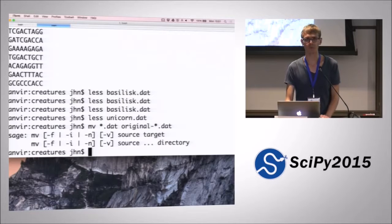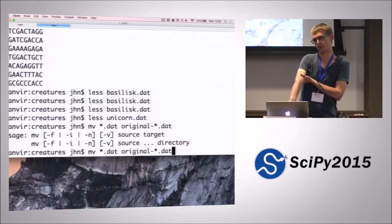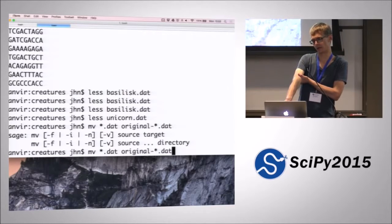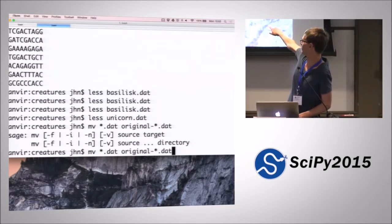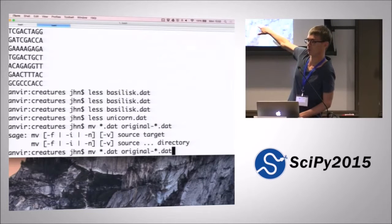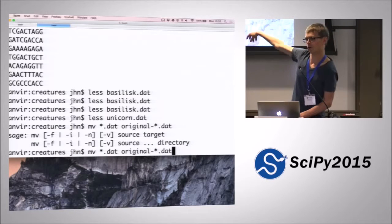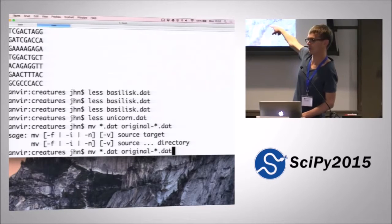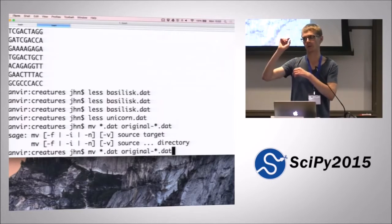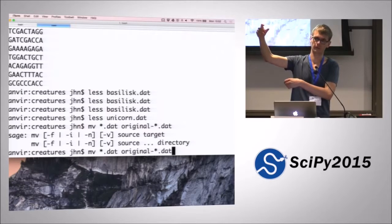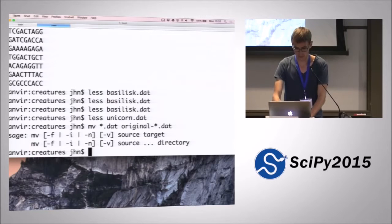Unfortunately, that doesn't work because this is not a loop. It's actually completing the star to all possible matches, and the shell is not smart enough to realize that you want two different move commands — first move basilisk to original-basilisk, and then unicorn to original-unicorn — because it's completing this into one single command. The way to handle this is to say: for each creature, move this to a different file, and repeat for the next creature until done. We can do that with a for loop.